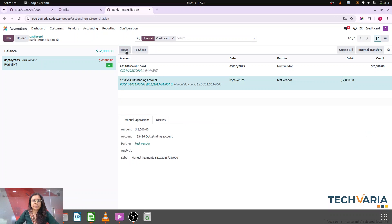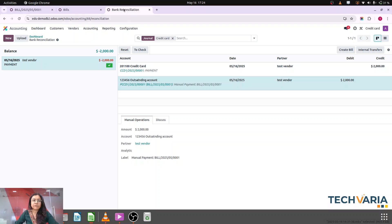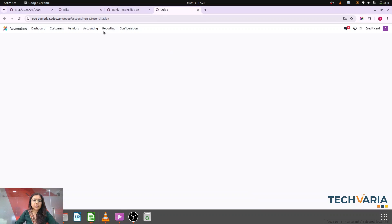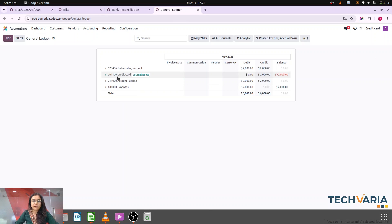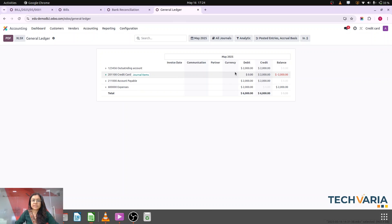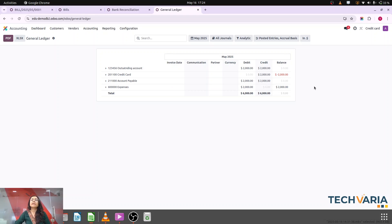Now we are making this reconciliation and validating. It's validated. Now we will check the reporting in the journal ledger. Here you can see that it's nullified. And now in the credit card you can see that the balance is cleared.